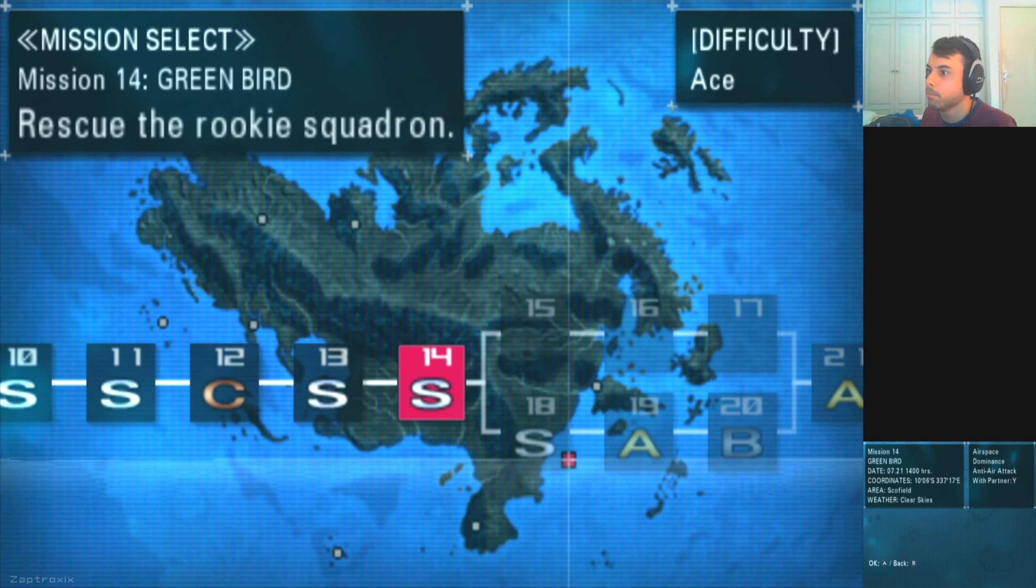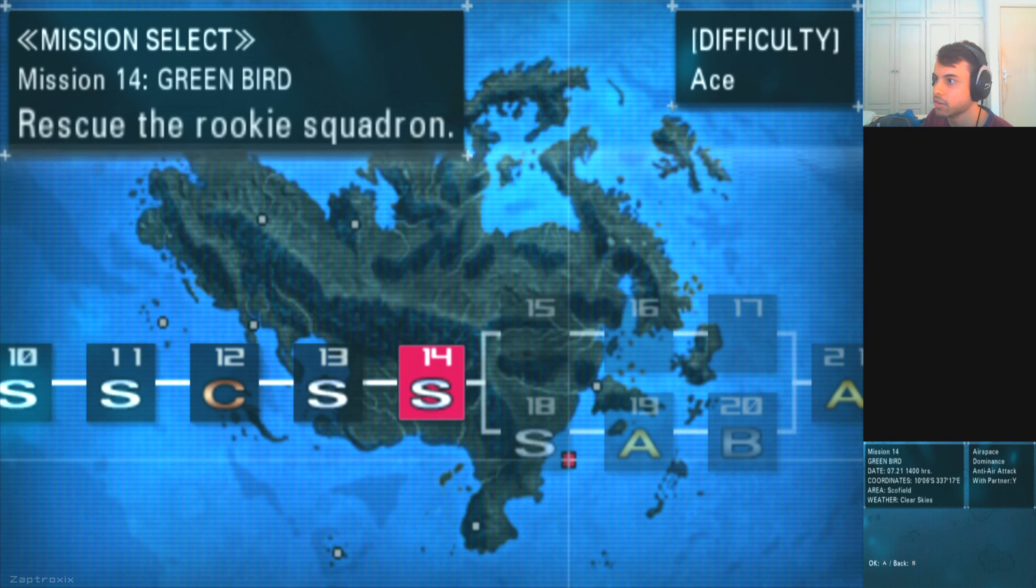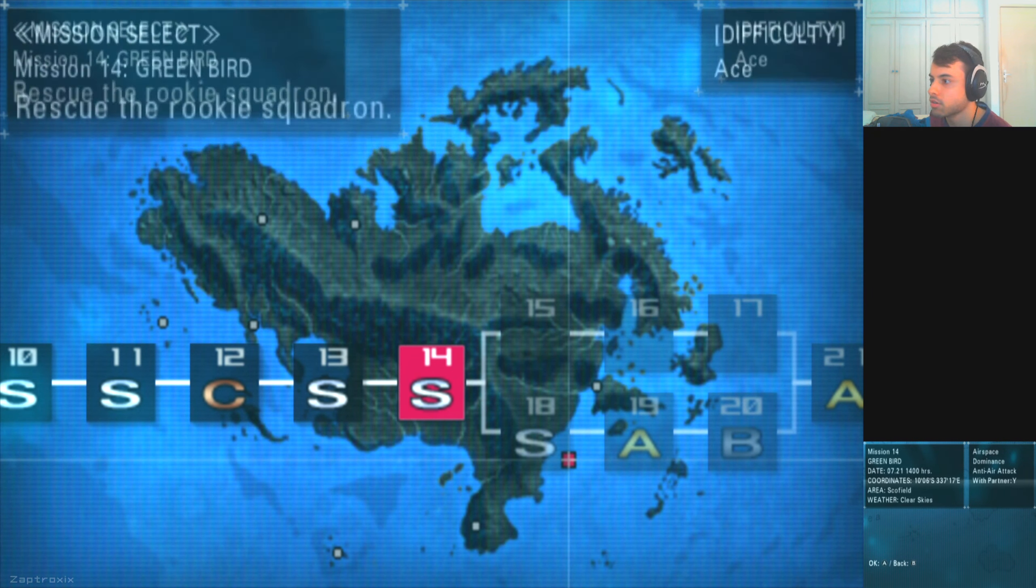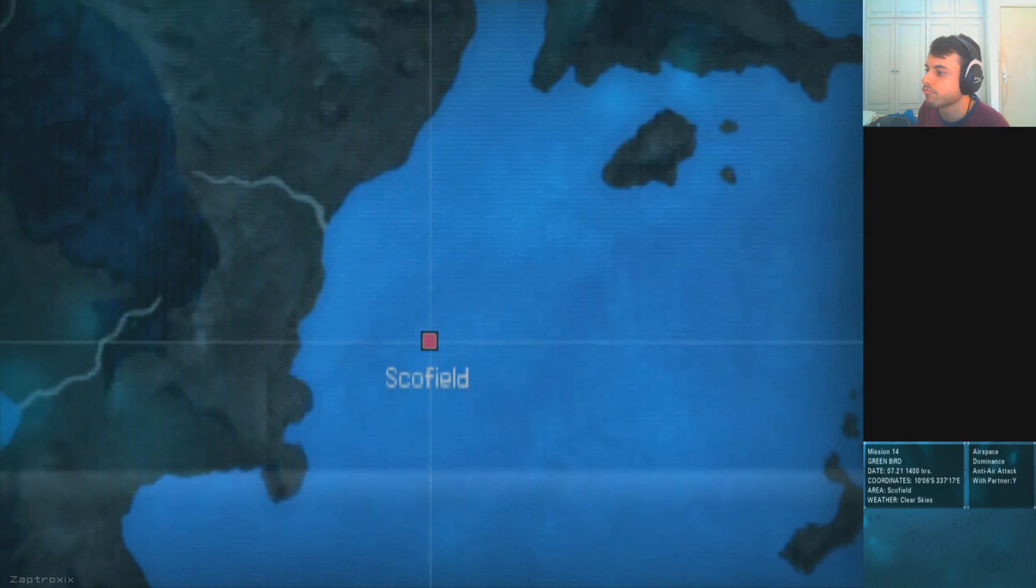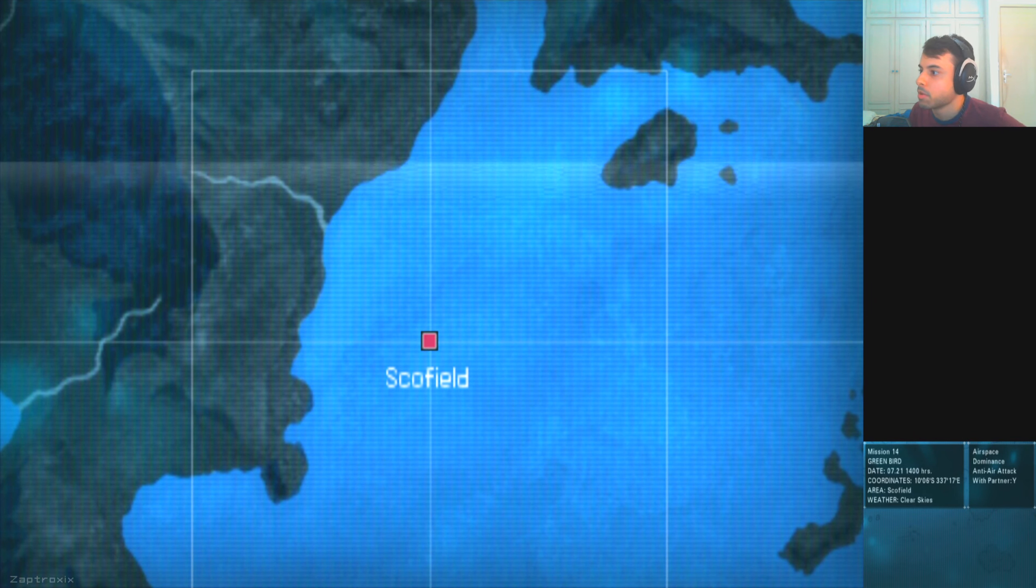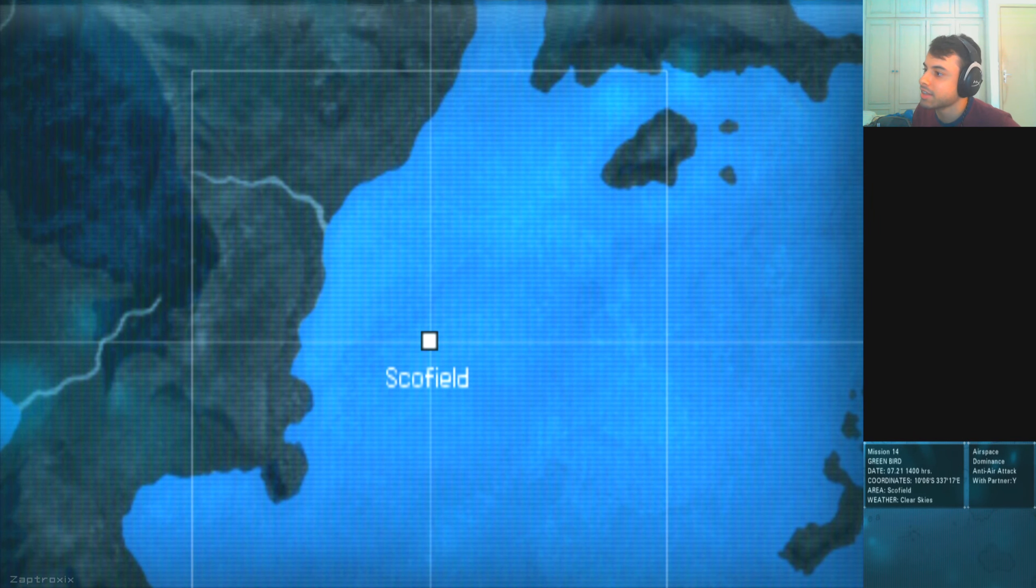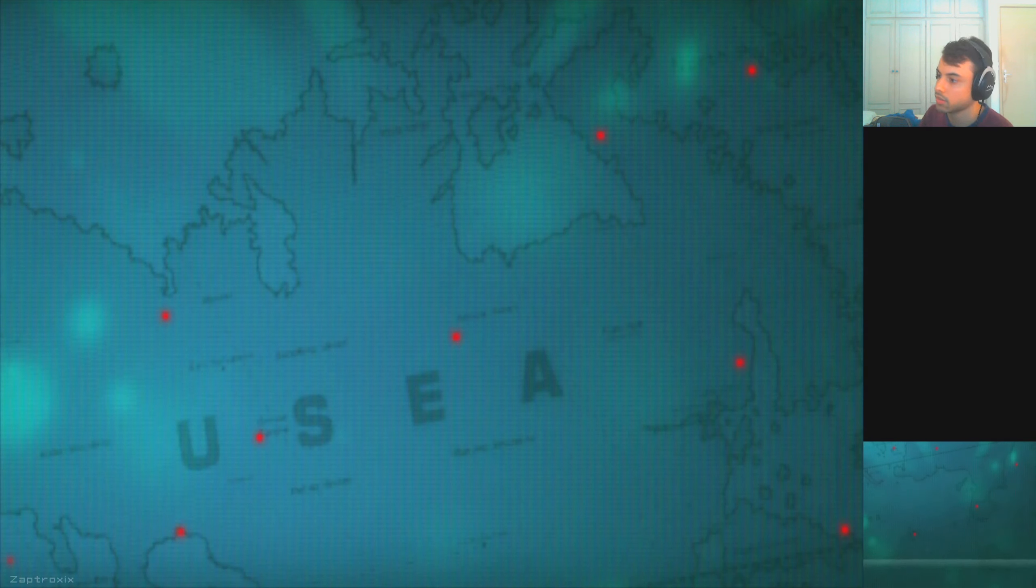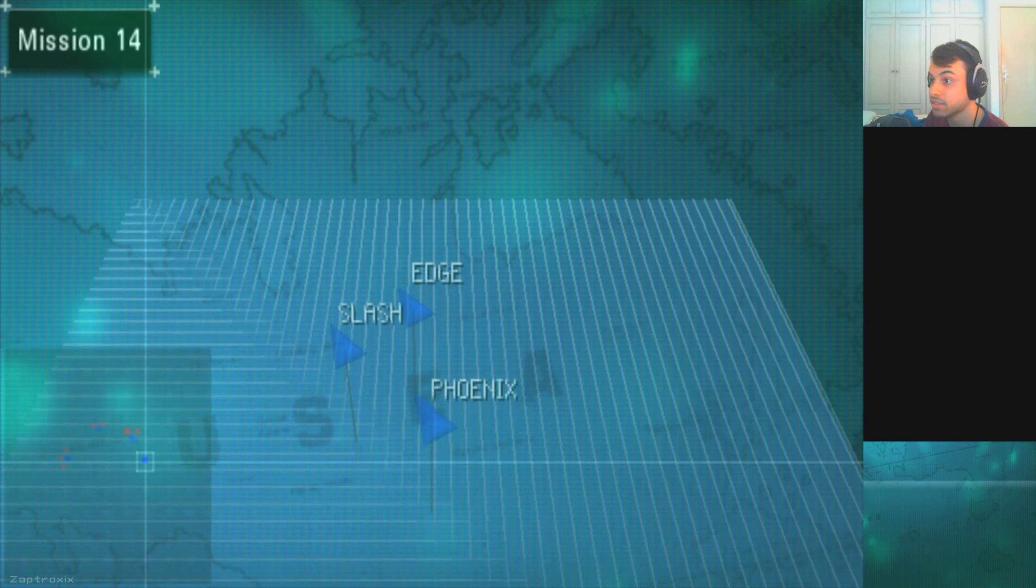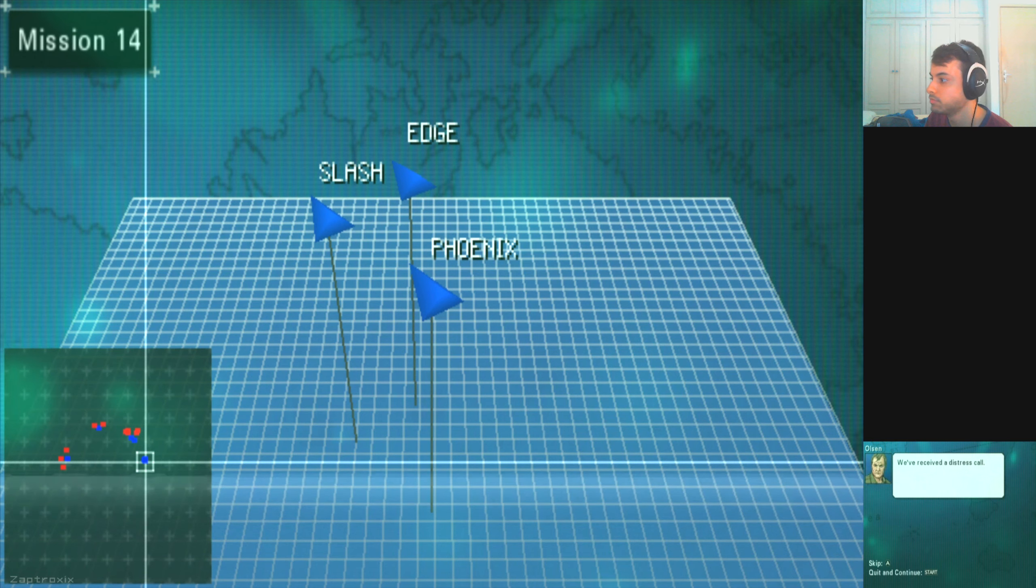Hey guys, welcome back to the game. You already know in Mission 14 now, Green Bird rescue the rookies card. I think this one is new, don't remember this one. This is not the same as Calvary, that's next. I mean later on.